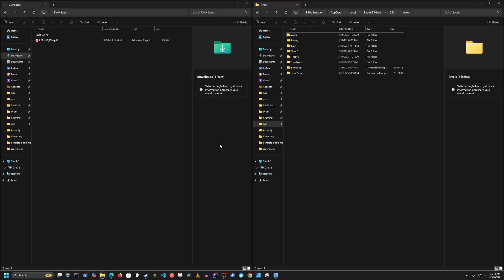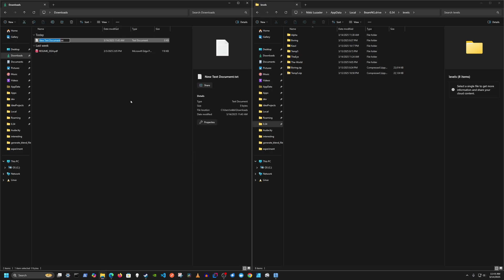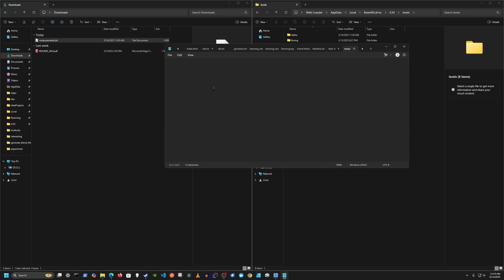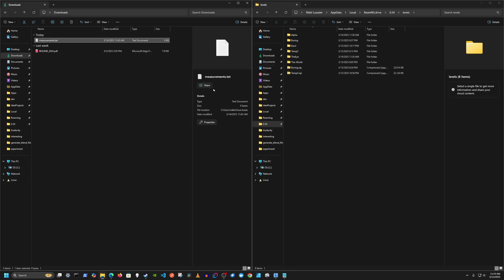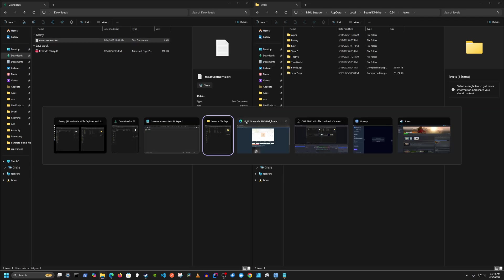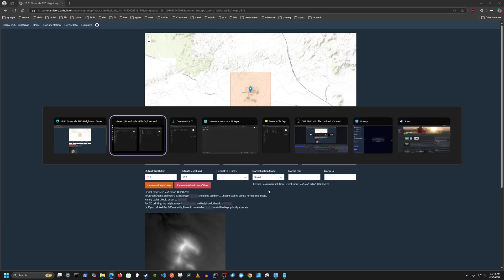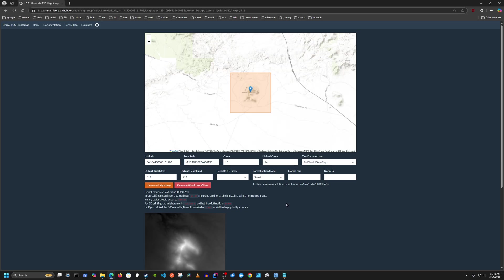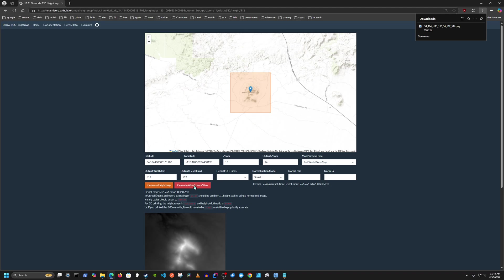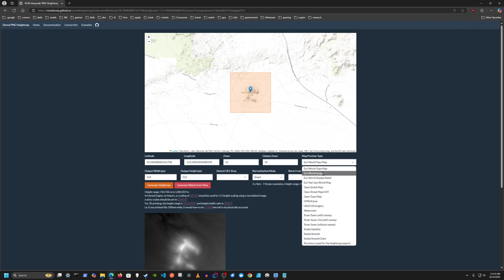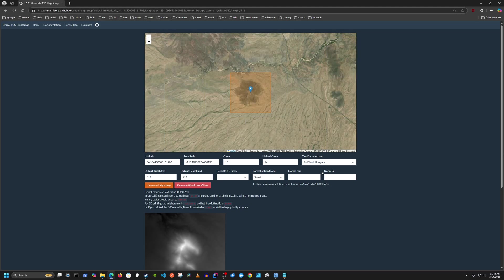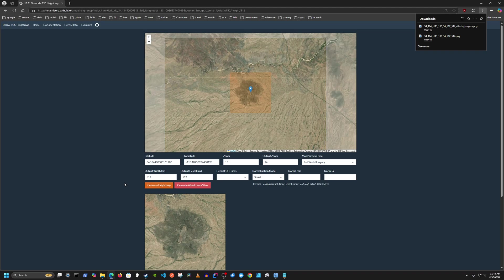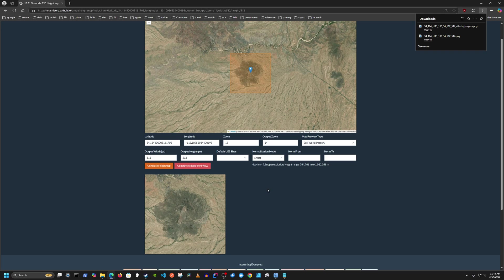So I'm just going to make a quick text file. 7.9 meters per pixel. I'm just going to save that for later. So the first thing that you want to do on this is to generate the height map. So let's go ahead and do that. And then you want to generate the albedo from view. But before you do that, make sure you pick like a satellite image. So we'll do that.